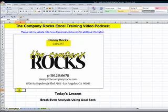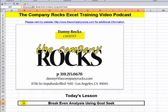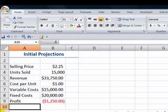Hello, and welcome back to Tips and Time Savers. I'm Danny Rocks, and in today's lesson, I'm going to demonstrate how you can perform a break-even analysis using Excel's GoalSeek tool. Let's take a look at our situation.